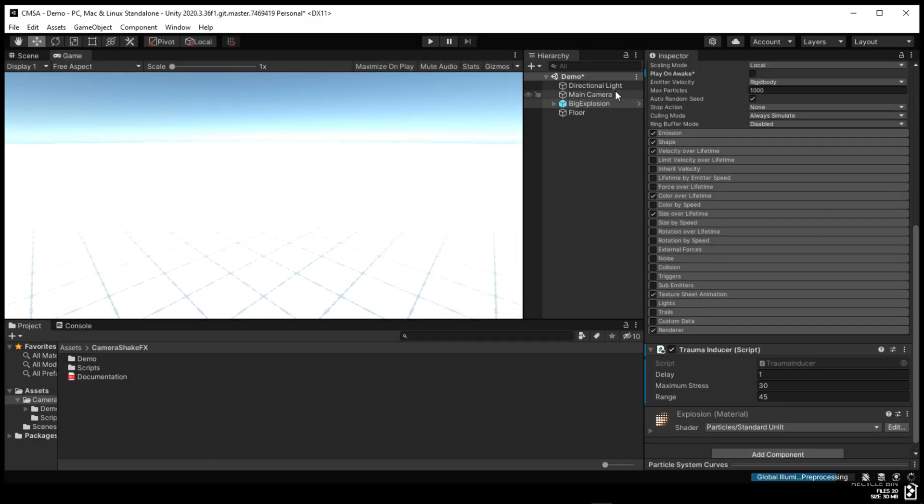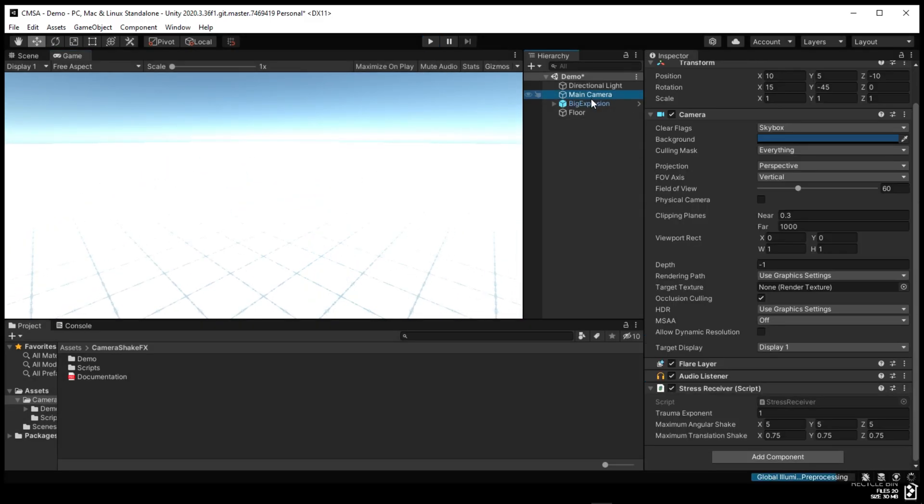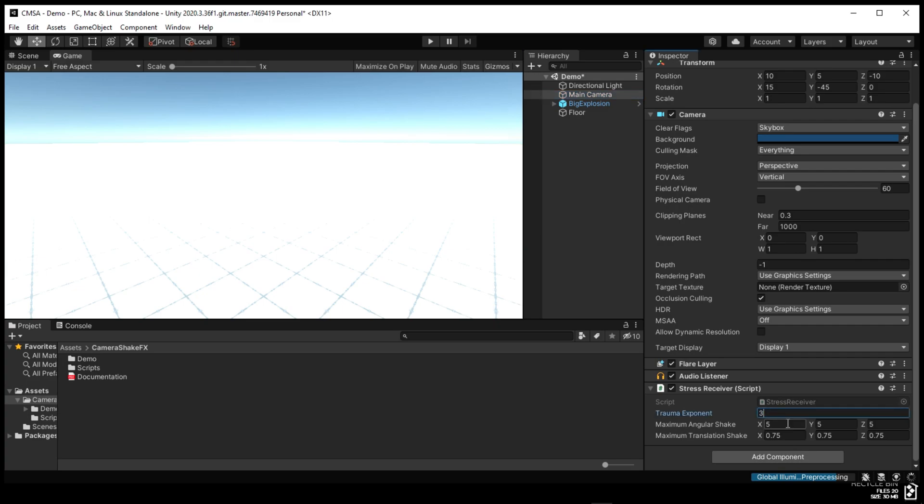The main camera has a stress receiver. We can adjust the trauma exponent which is useful for creating different effect fadeouts. It has an angular shake and translation shake.